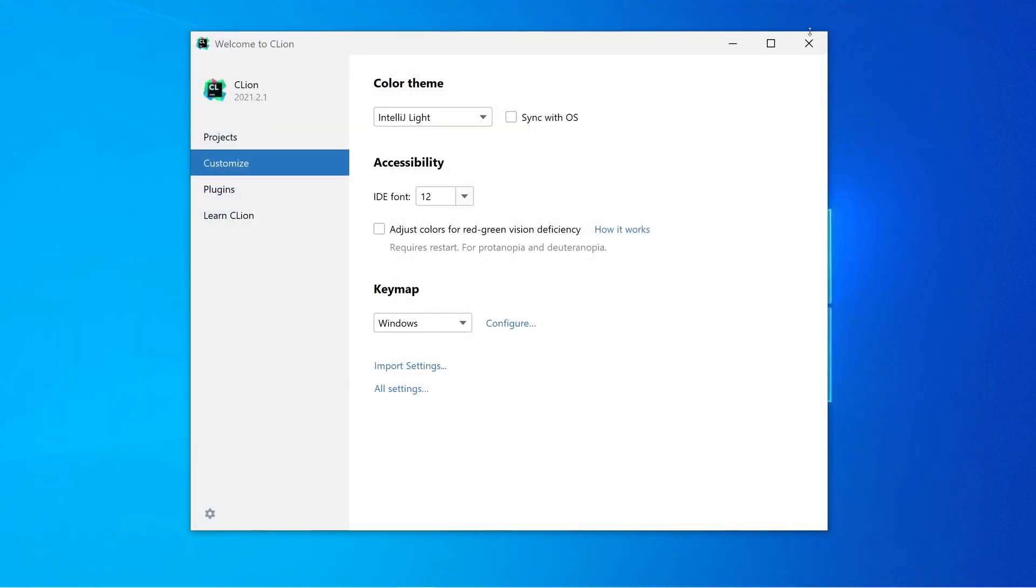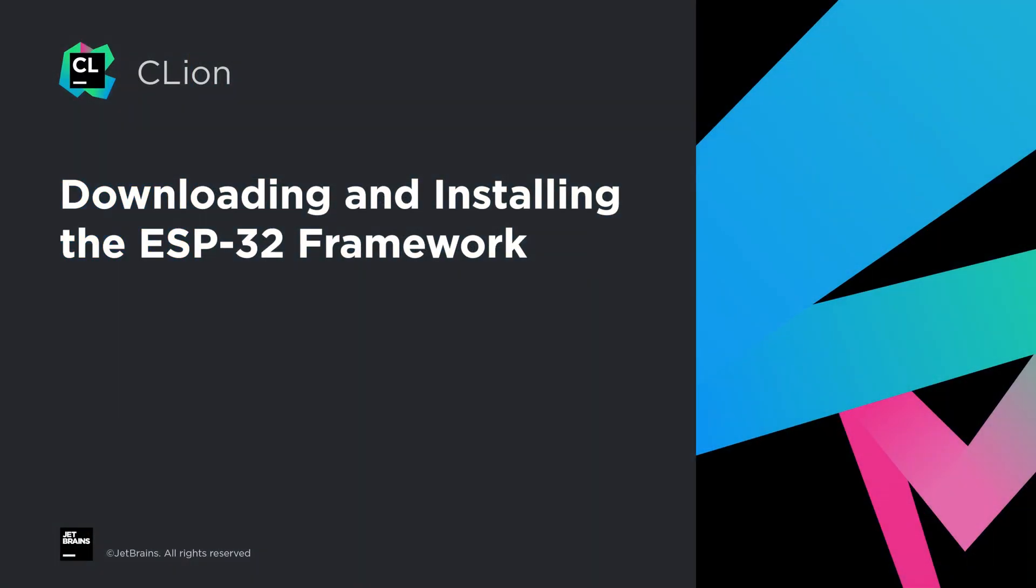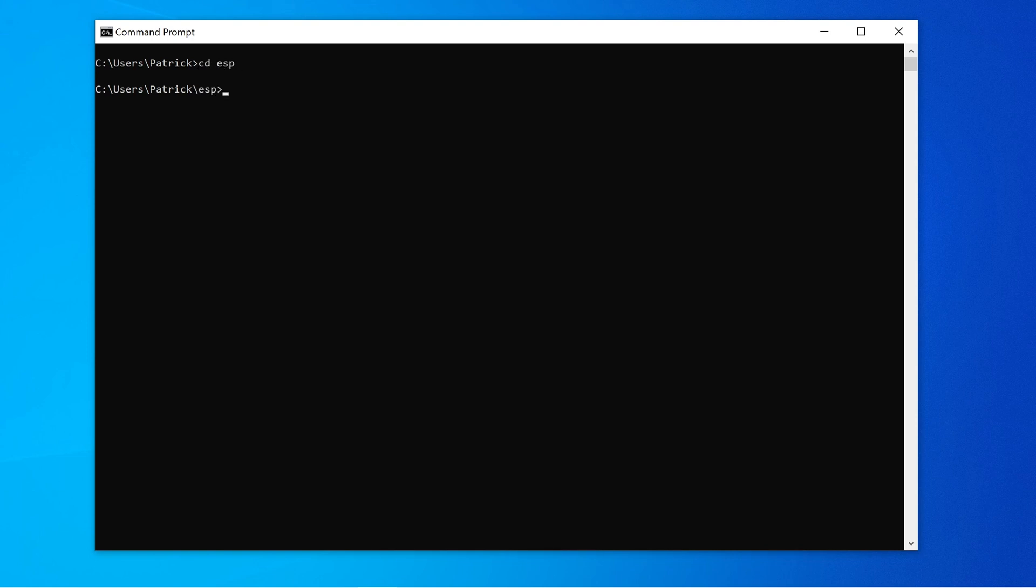And now we're ready to download and install the ESP32 framework. Create an ESP directory somewhere on your hard drive, open a command line, and change to this directory.